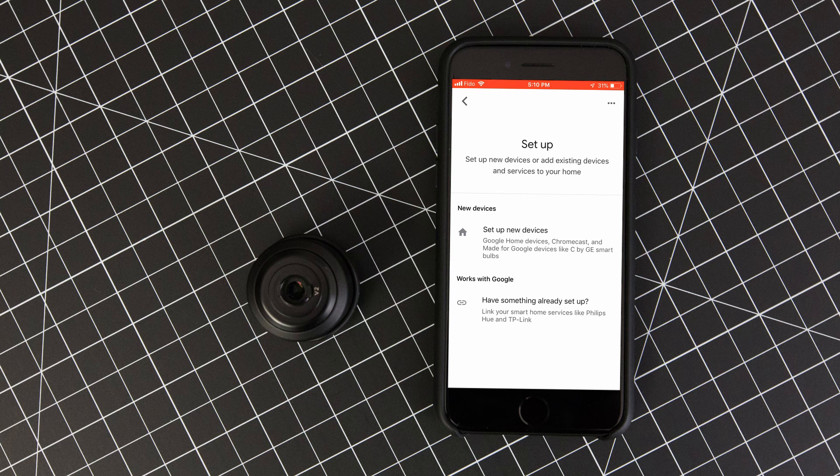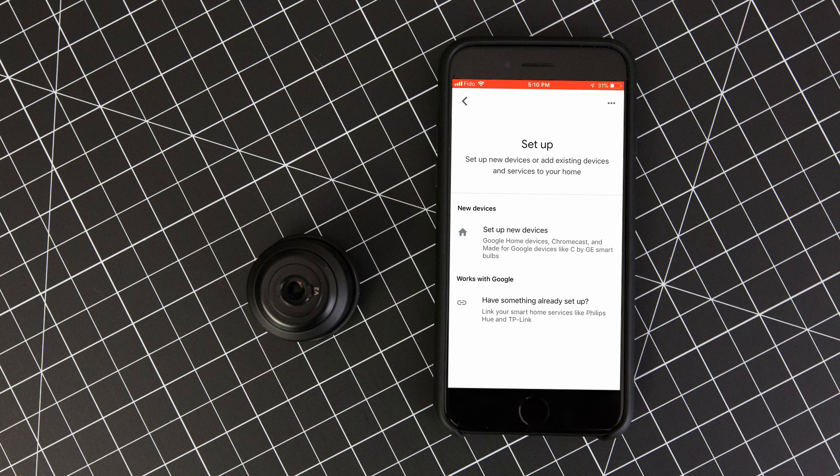Google gives you the option to set up a new device or one that works with Google. We want to choose the works with Google option.